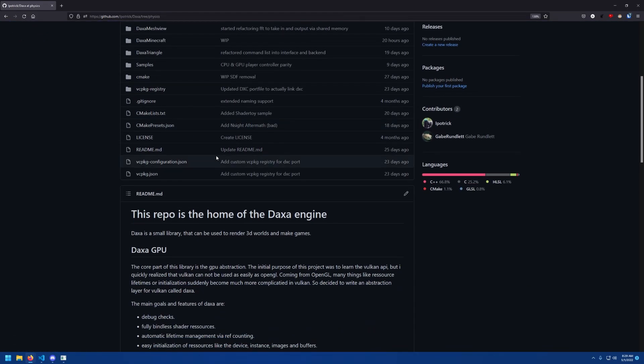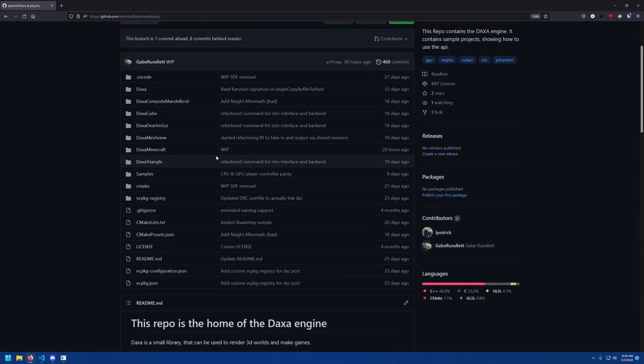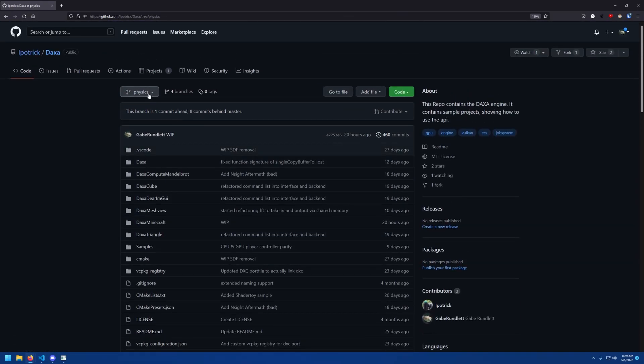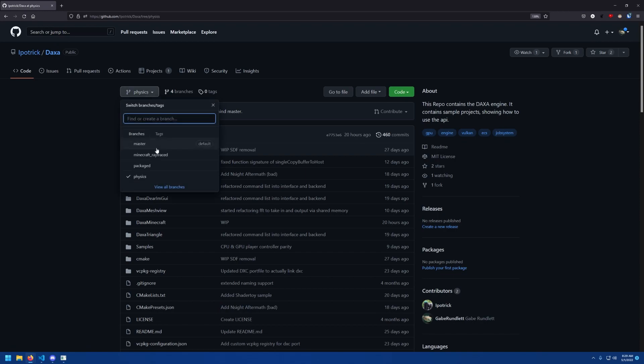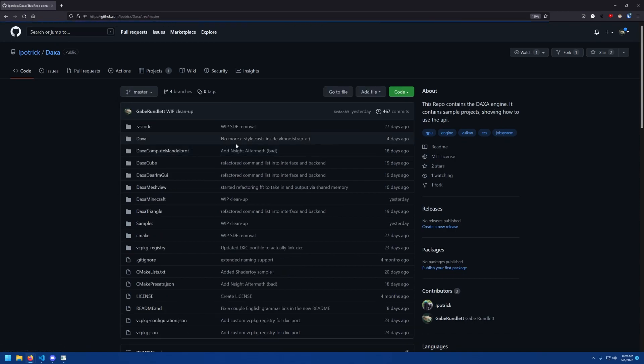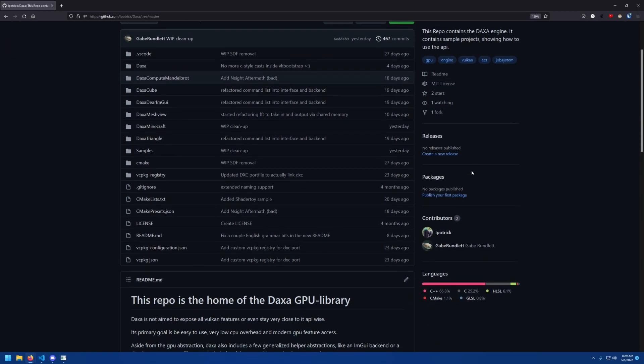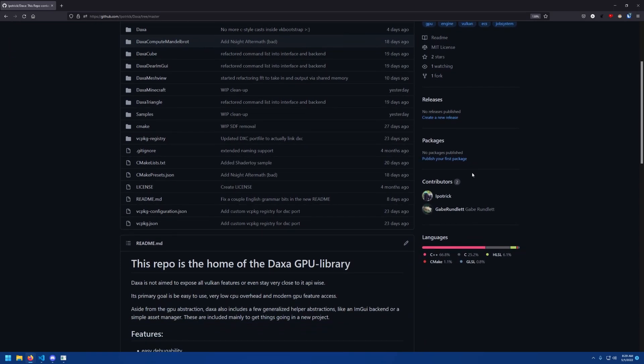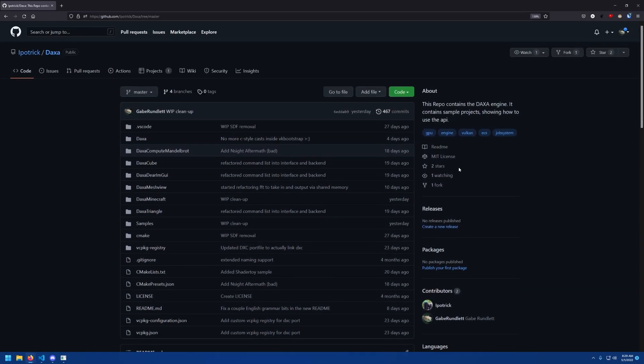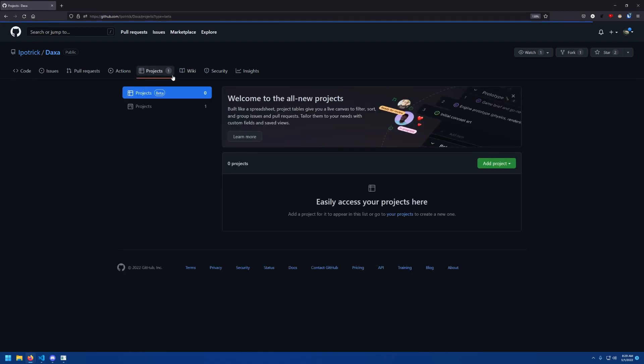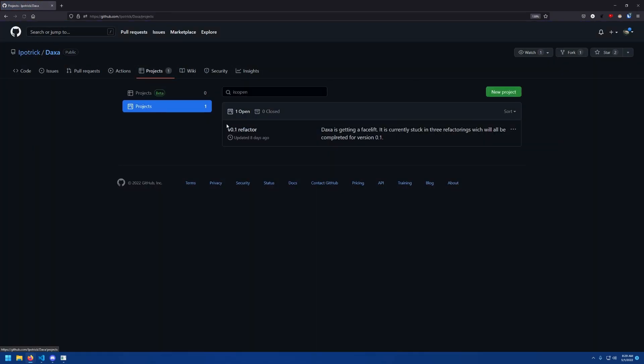I will soon make a video demonstrating how anyone can use our library through CMake and VC Package to very simply create Vulkan applications. The API of this library, however, will be drastically changing as Patrick updates it, but I'll do my best to keep the VC Package port up to date so that it's working as intended.